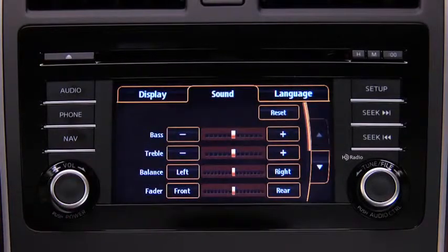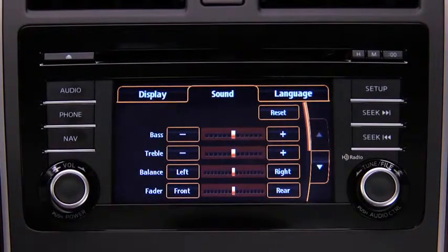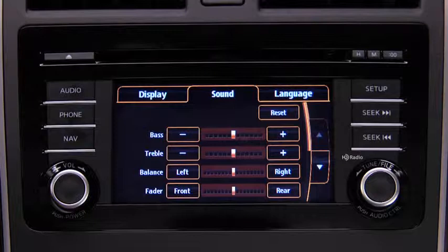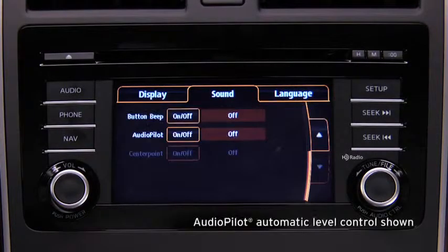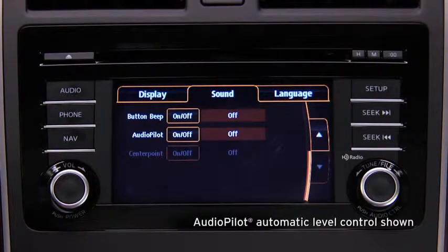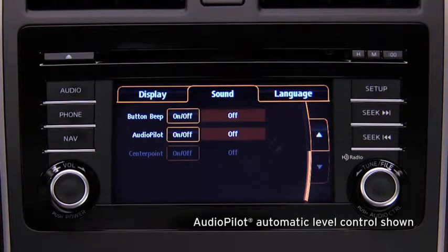To adjust audio settings, touch the Sound on-screen button to select and adjust Bass, Treble, Side-to-Side Balance, Front-to-Rear Fade, Beep Sound On or Off, or Automatic Level Control.